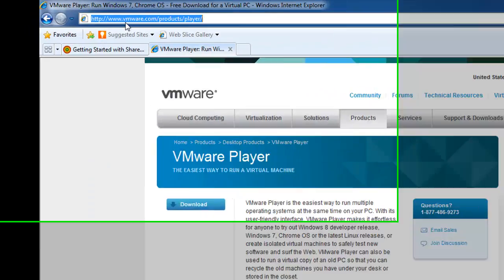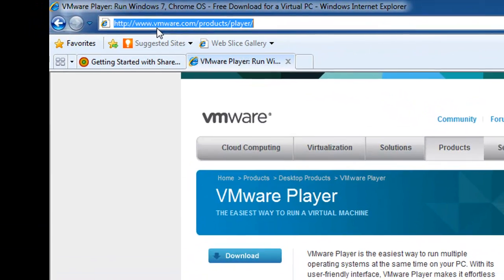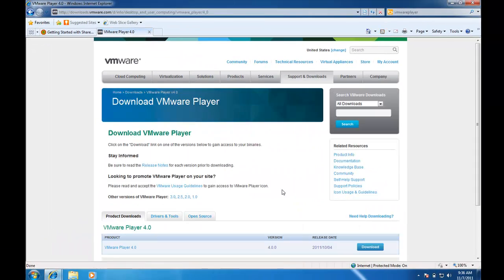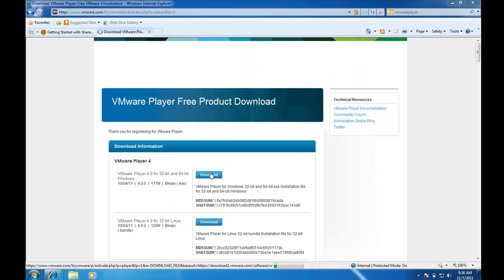VMware Player is a free download at VMware.com. Installation is in a simple next-next-next format.